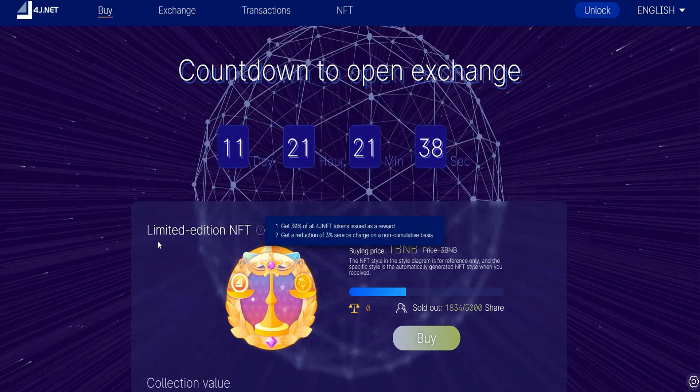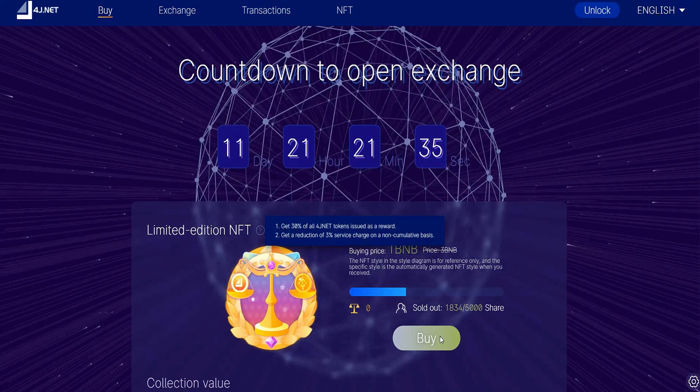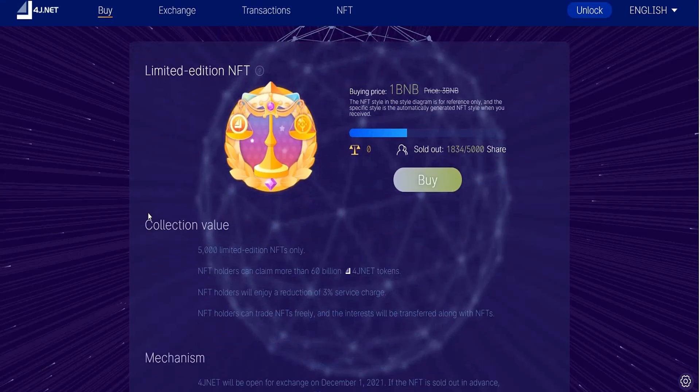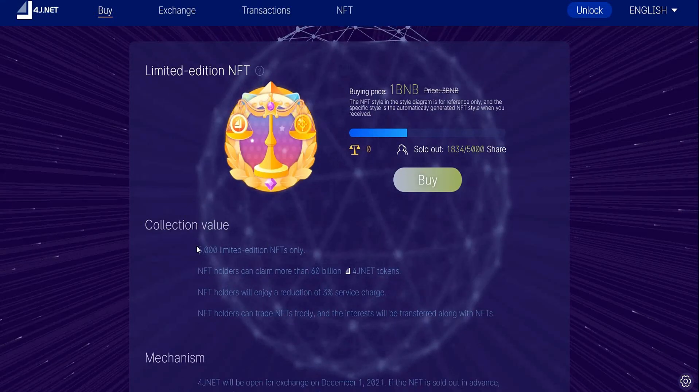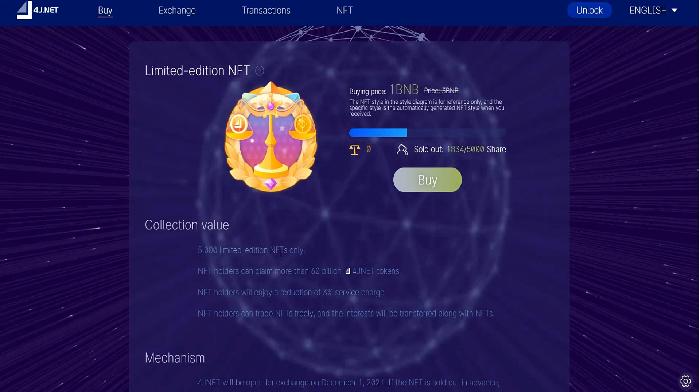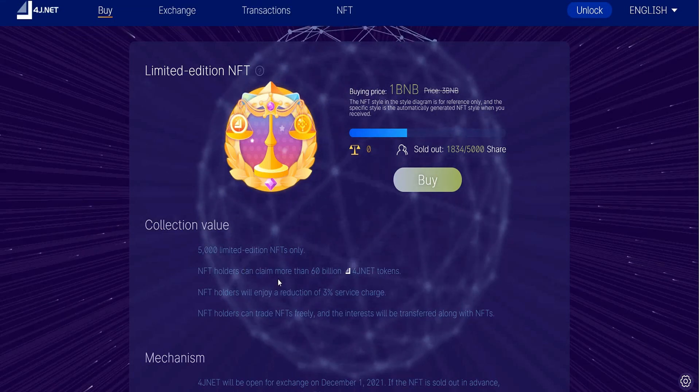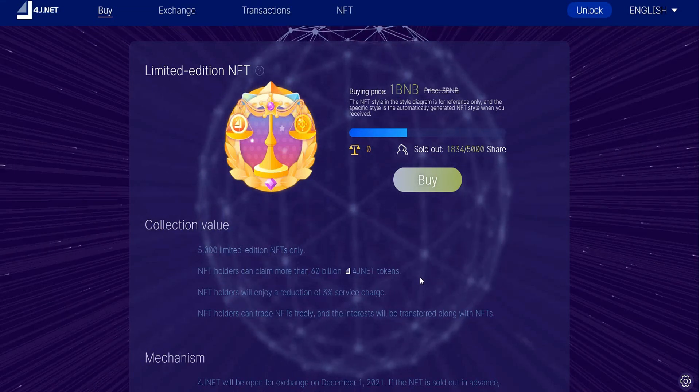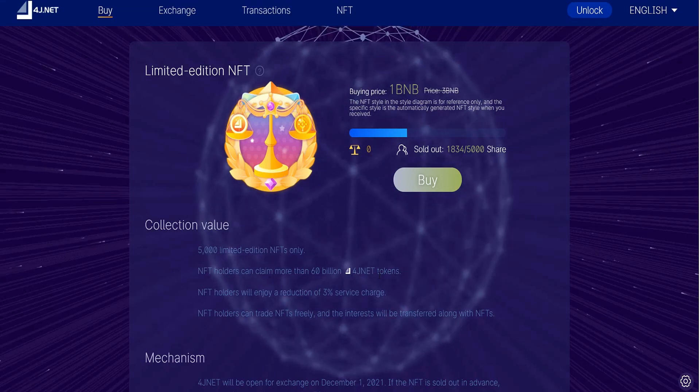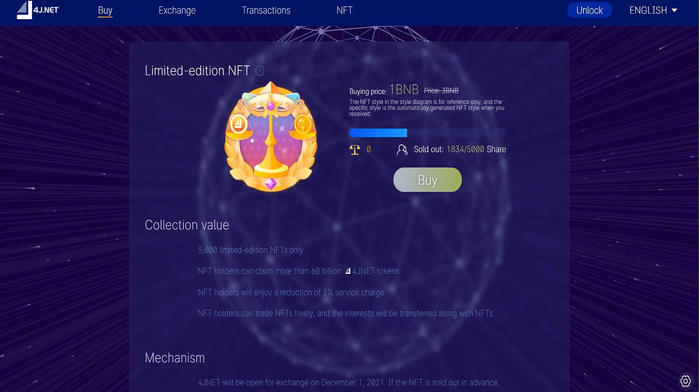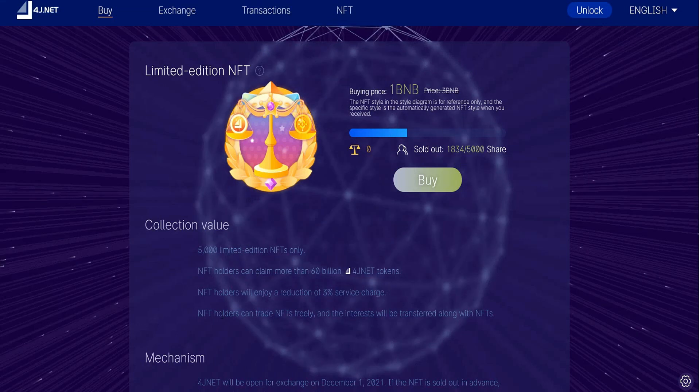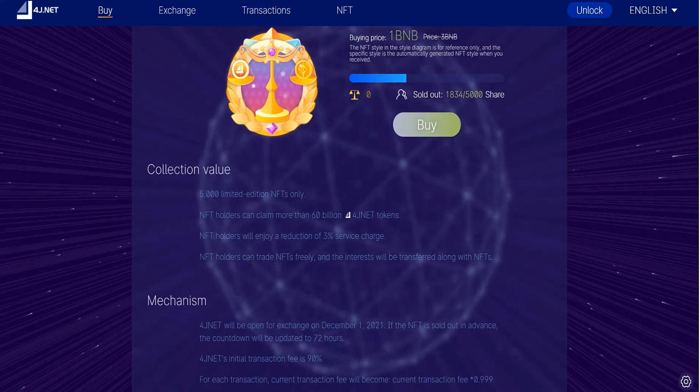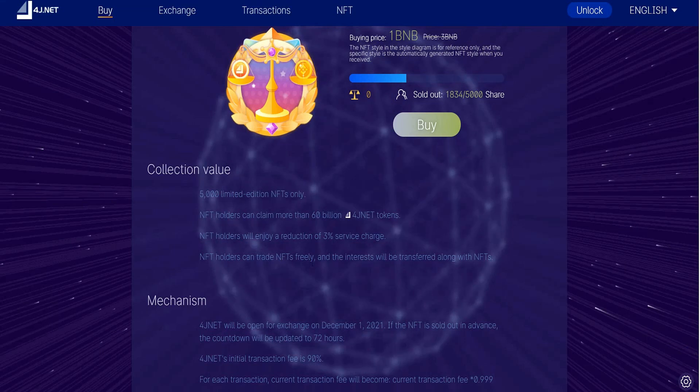You'll find collection value of 4,000 limited edition NFTs only. NFT holders can claim more than 60 billion 4G net tokens. NFT holders will enjoy a return of 3% service charge, and holders can trade NFTs fairly and transfer among with their NFTs.